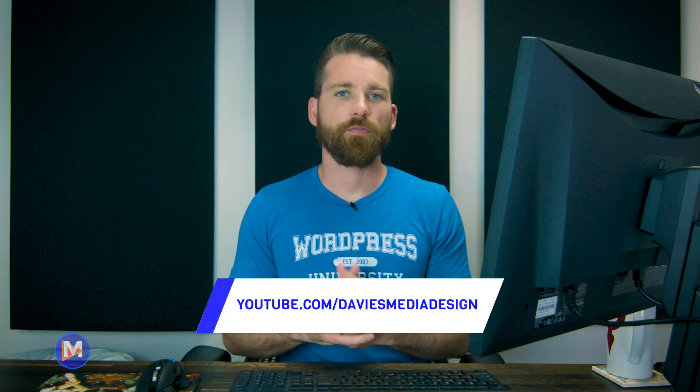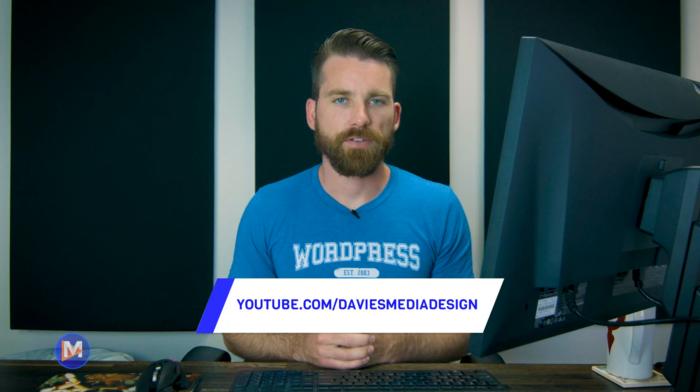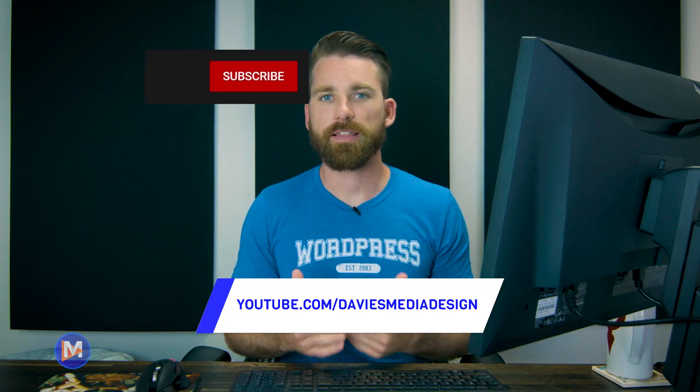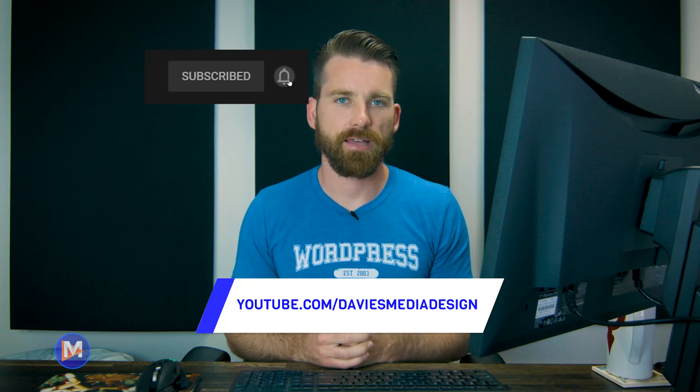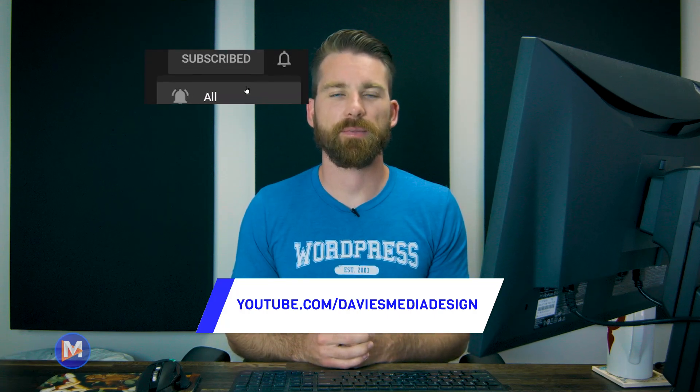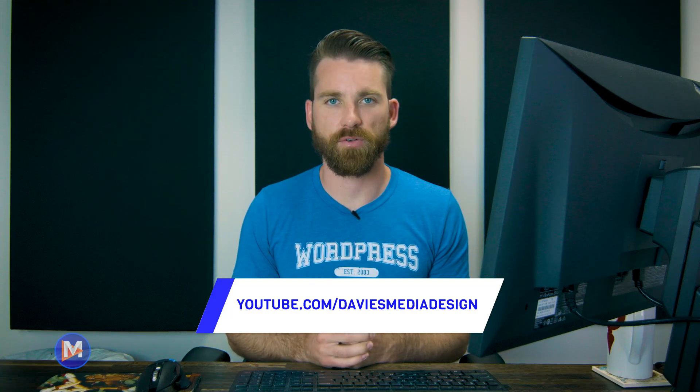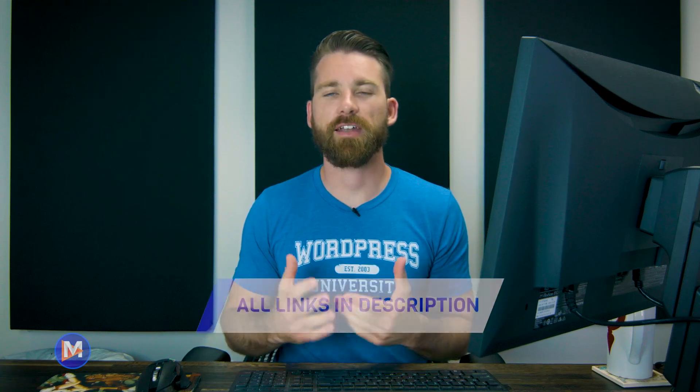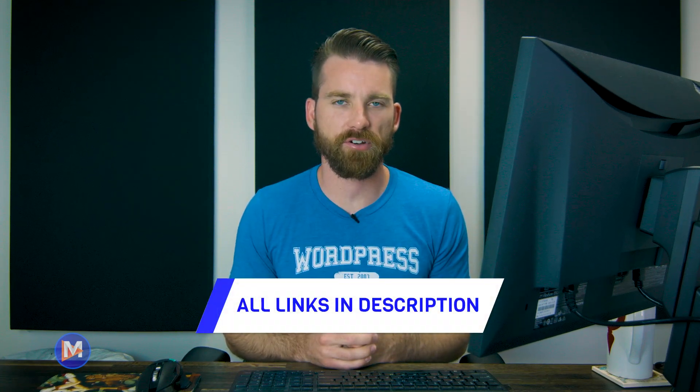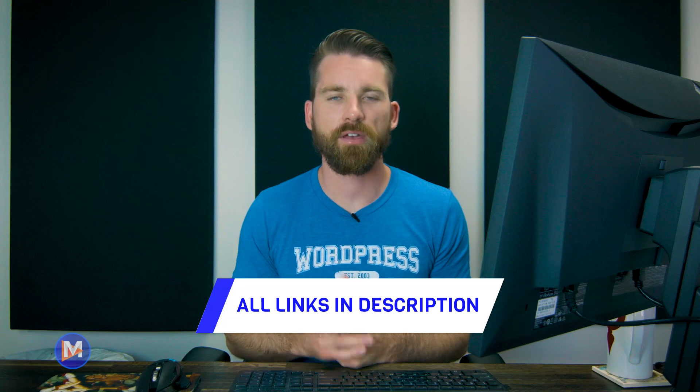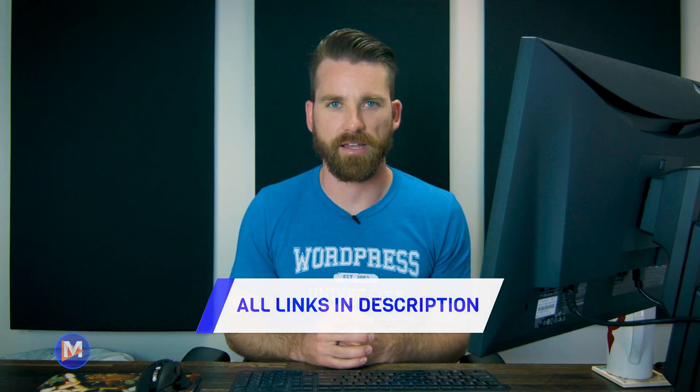All right guys so that's it for this tutorial. Hopefully you liked it. If you did don't forget to like this video, subscribe to my channel, and click the bell icon to be notified each time I have a brand new tutorial. You can check out any of the links to my resources in the description of the video. But thanks for watching and I'll see you next time.